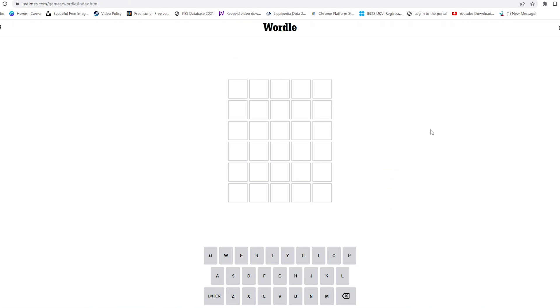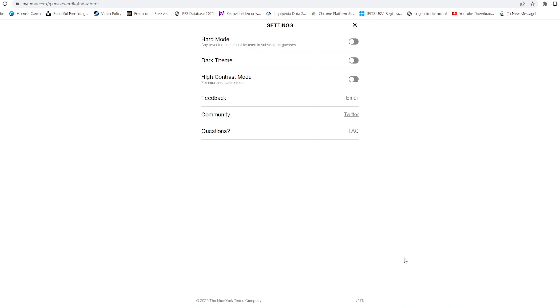Hey guys, welcome to H&S Academy and to another Wordle video. In this video we'll be attempting Wordle number 276, which is the Wordle of the day for the 22nd of March 2022. With that being said, let's get started.